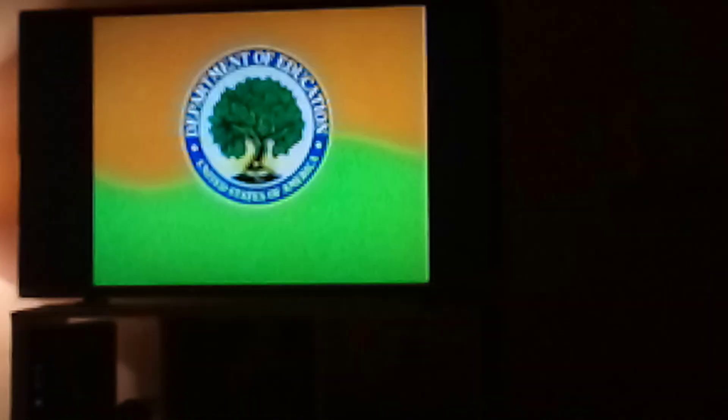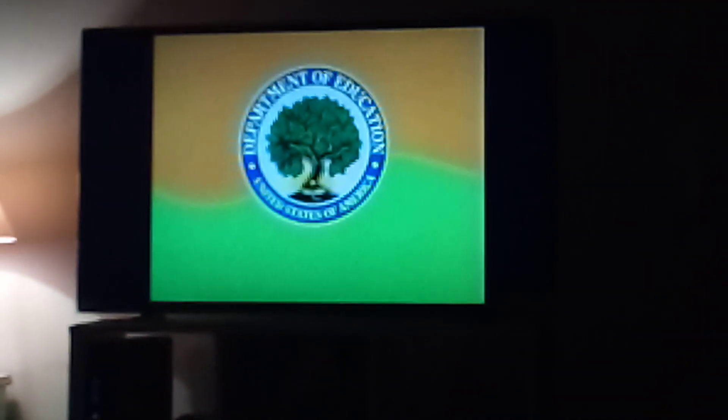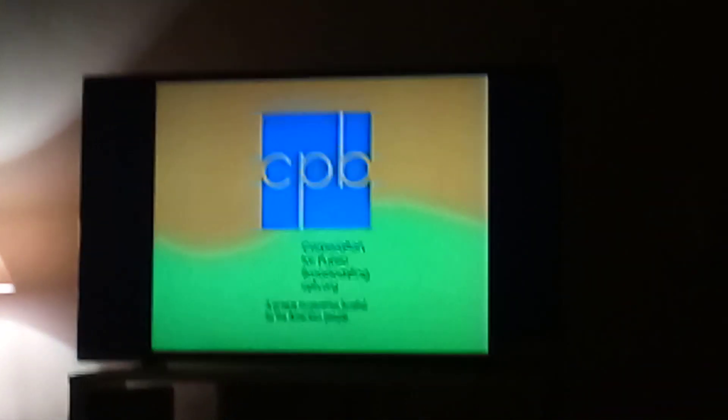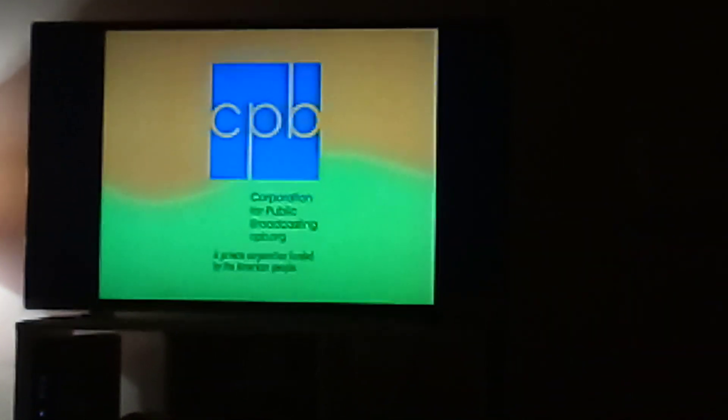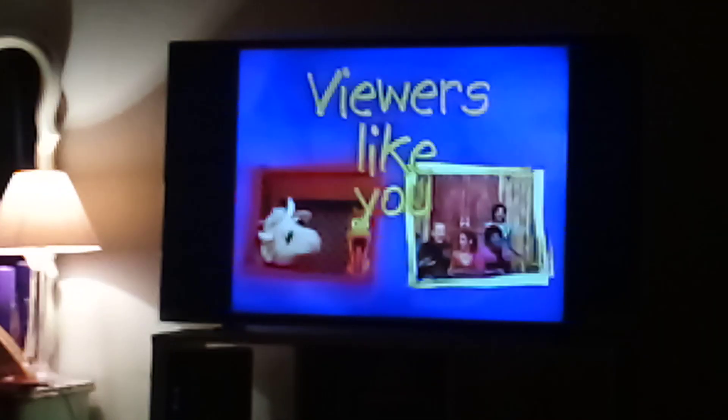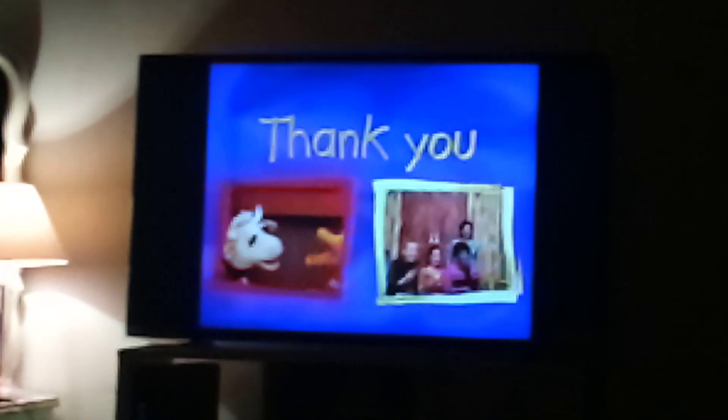Sesame Street is brought to you by the Ready to Learn, No Child Left Behind Grants from the U.S. Department of Education to the Public Broadcasting Service, by the Corporation for Public Broadcasting, and viewers like you. Thank you.